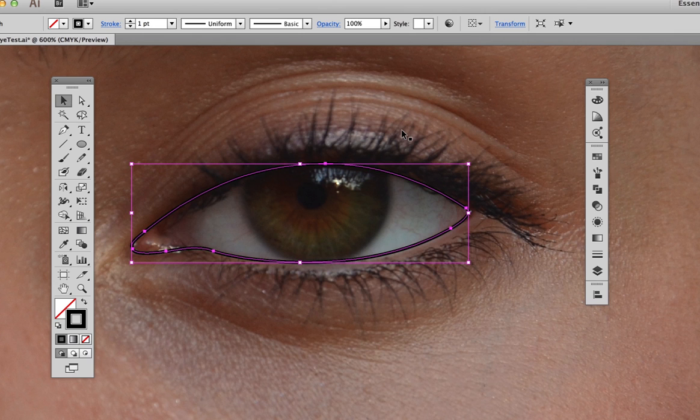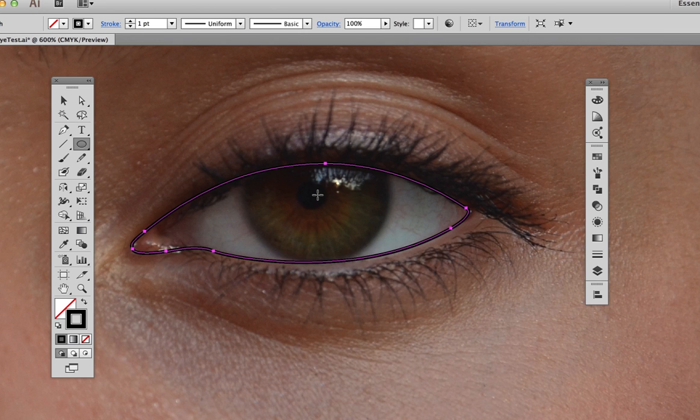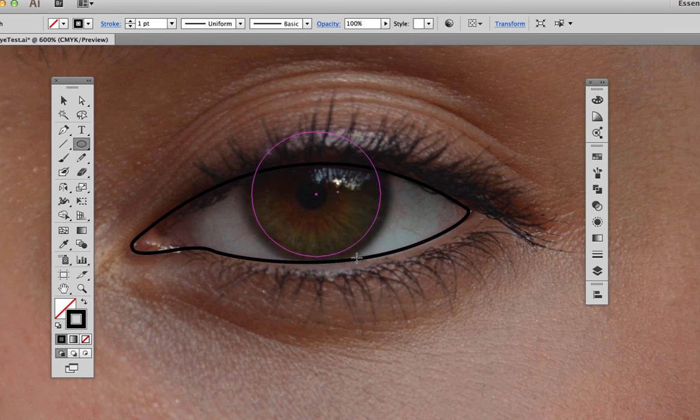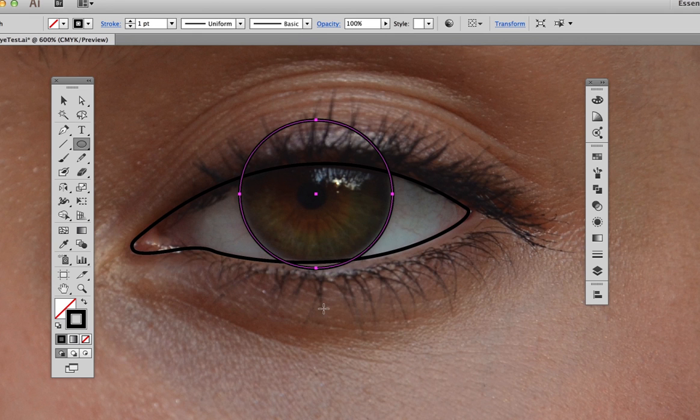The next step is to use the pen tool to draw the opening of the eye, making sure to include the tear duct on the inside of the eye. Then make a circle to represent the iris by using the ellipse tool while holding down the shift and option keys. Shift to make the ellipse perfectly round, option to make the tool draw from the center out.